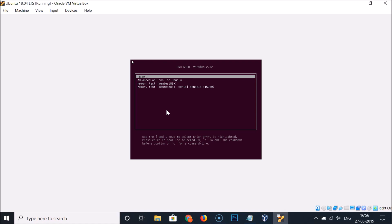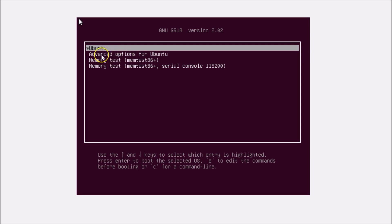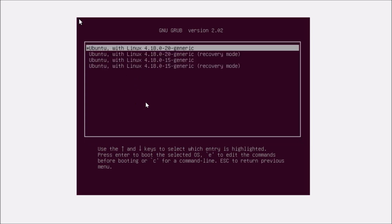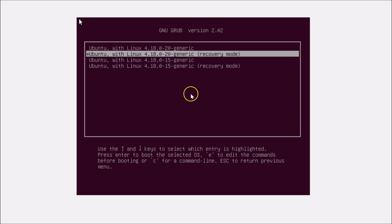To reset the forgotten password in Ubuntu 18.04 LTS, navigate to 'Advanced options for Ubuntu 18.04 LTS' by using your downward arrow key and hit Enter. Then use the downward arrow key to select 'Recovery Mode' and hit Enter.